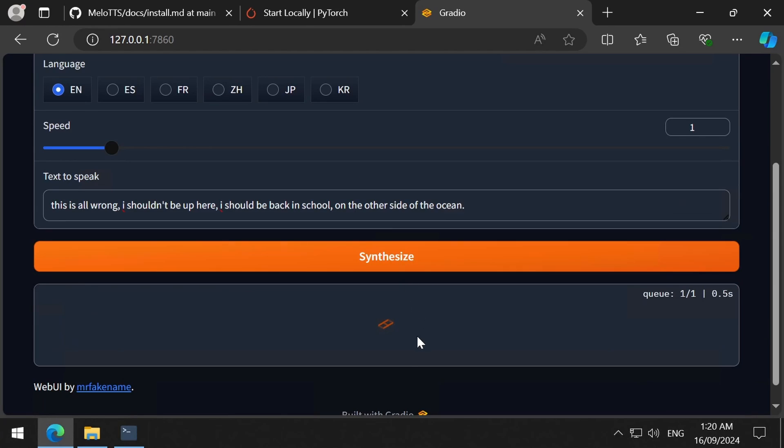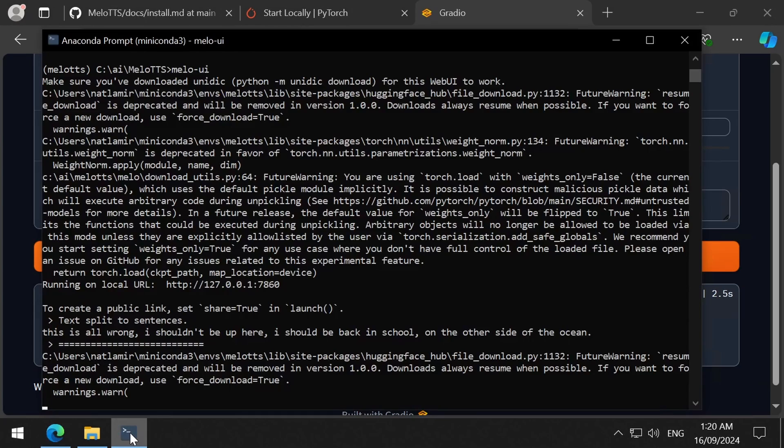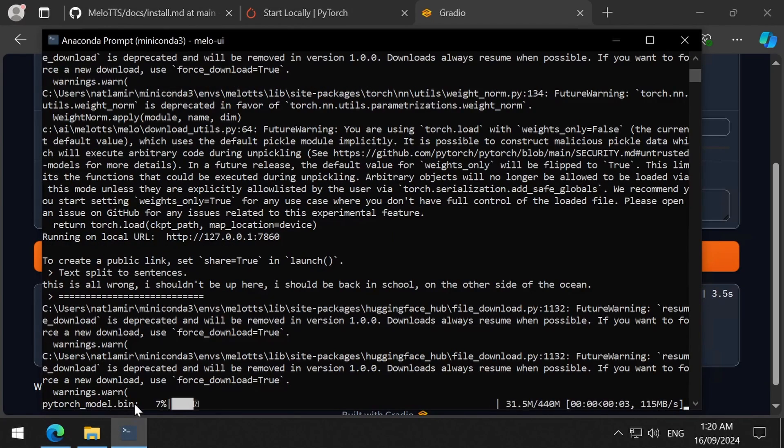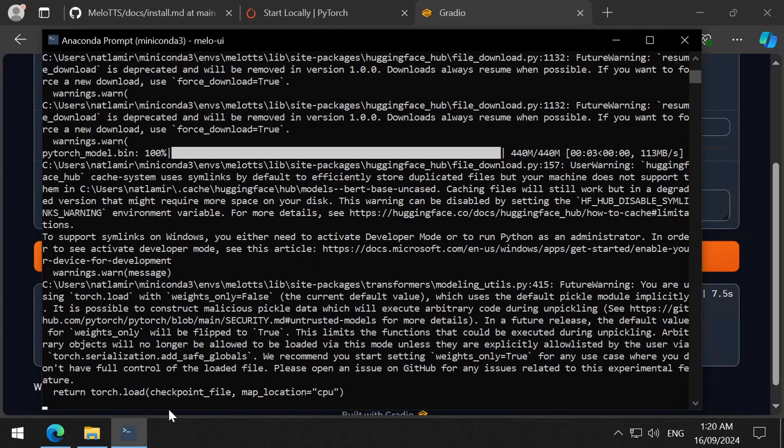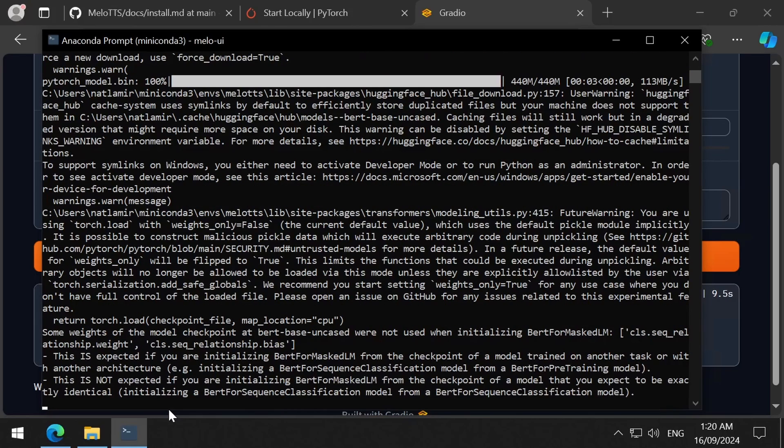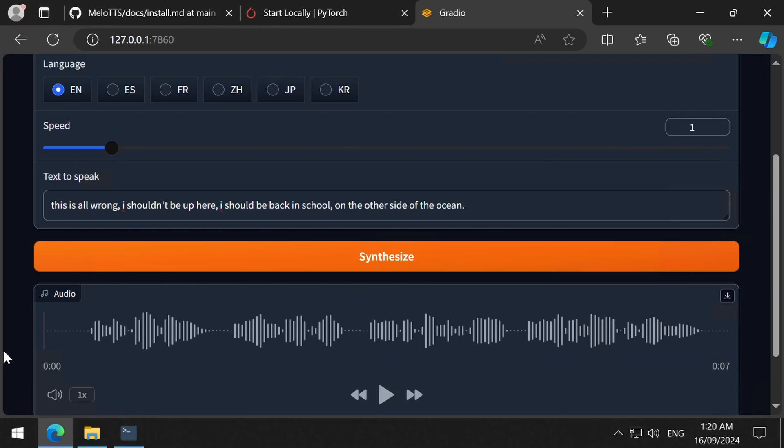Did you say open a browser and run inference? It's pronounced inference. Don't you get tired of correcting me? No. Anyways, our inference is done. Let's have a listen.